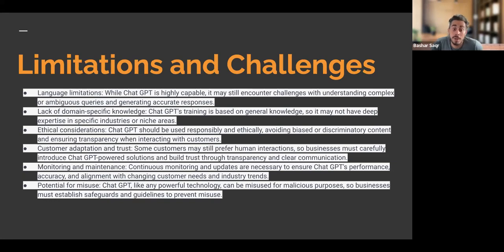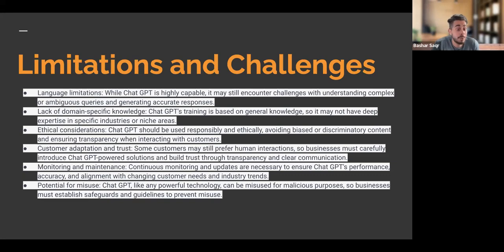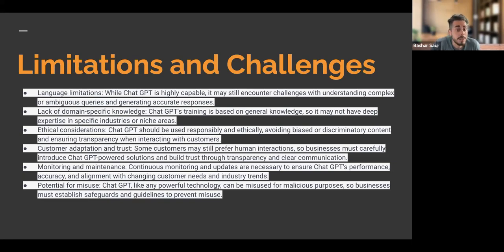Think about customer adaptation and trust. ChatGPT is a trustworthy tool for generating email responses and automated messages, but sometimes customers still prefer human interaction. If we're going to use ChatGPT, we must carefully introduce it as a support solution and build trust through clear transparency and communication. If ChatGPT is not satisfying a customer with the responses being received, then we need to get involved. We should think of ChatGPT as increasing work productivity while being mindful of when we want to include our own human input.